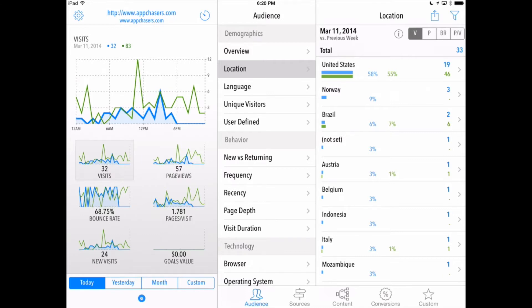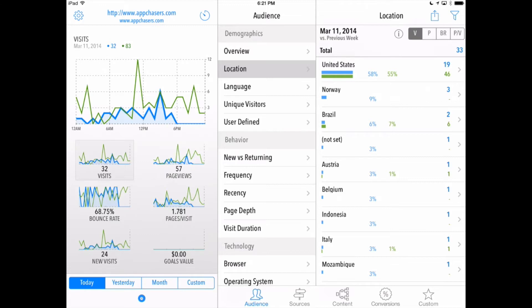You can see on the left hand side we've got some graphs displayed here. There are some that are already pre-chosen such as the visits, page views, bounce rate, pages per visit, new visits, and then if you have a Google AdSense set up you can see some of your goals tracked there. Now you also see a blue graph as well as a green graph. This is comparing today to last week and how we did in comparison.